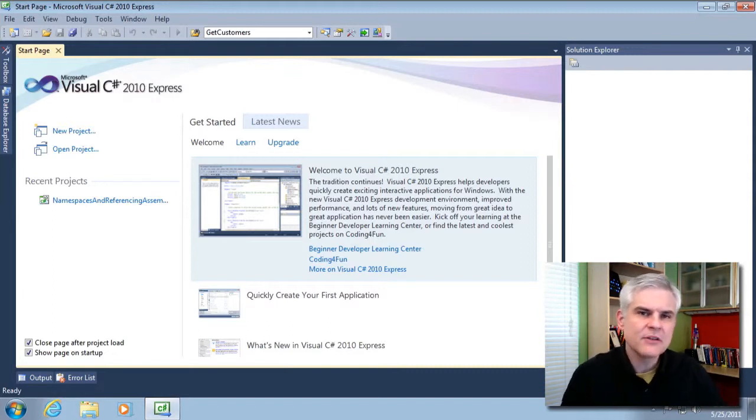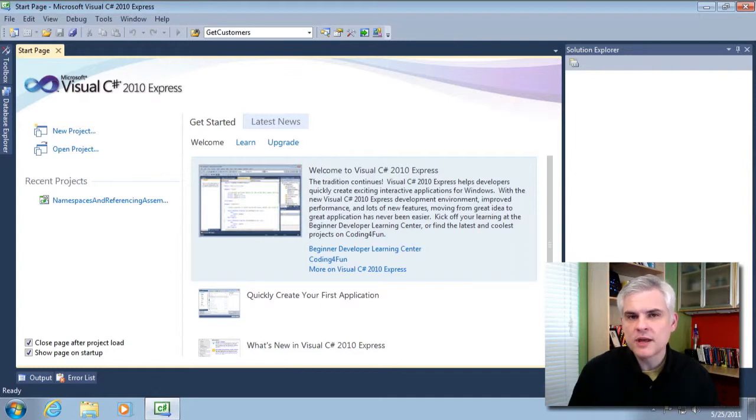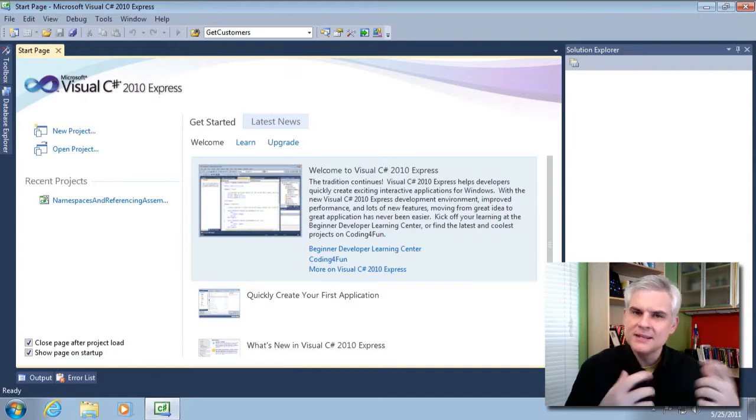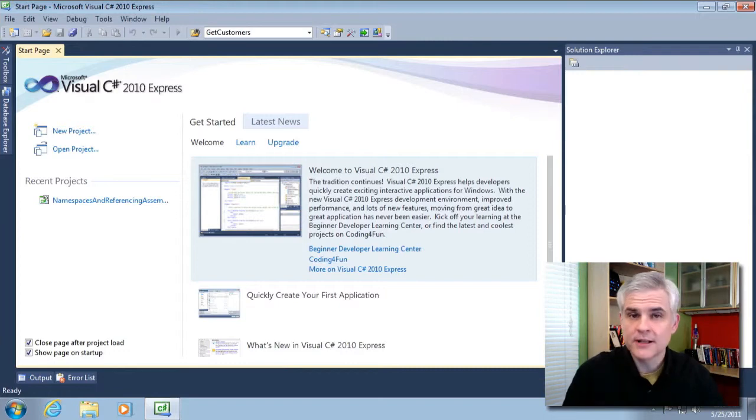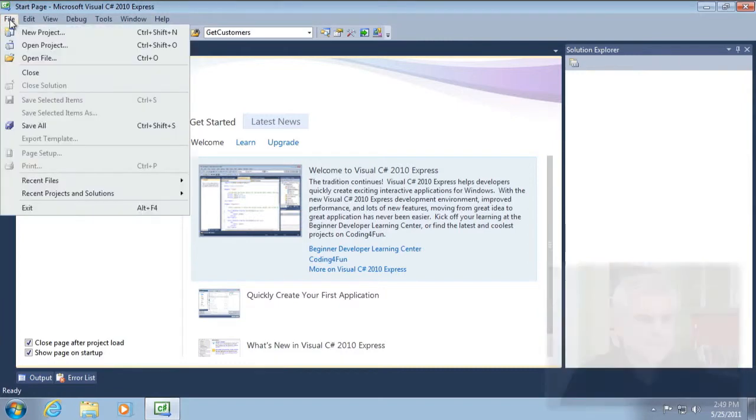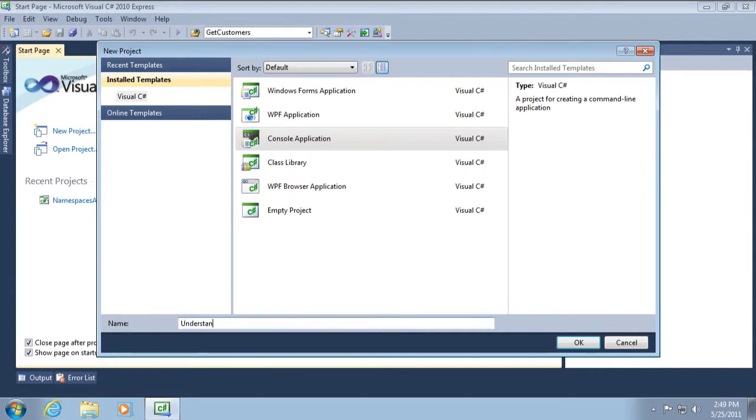So I want to see how this works and how this applies to common code blocks that we've worked with up until this point and then make a larger application with regard to classes. I'm going to start by selecting File, New Project, and type in the name of our project called Understanding Scope. Click OK.